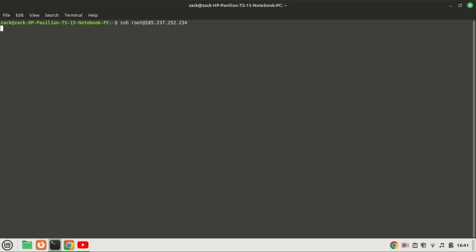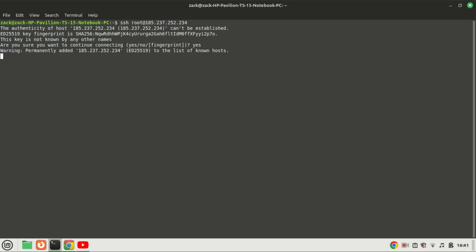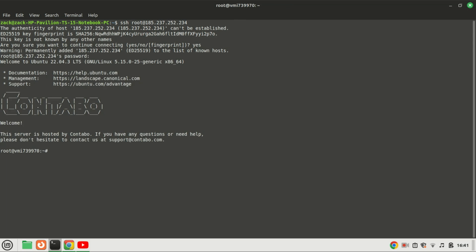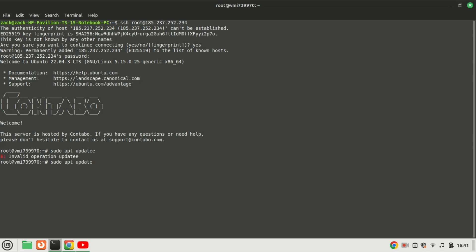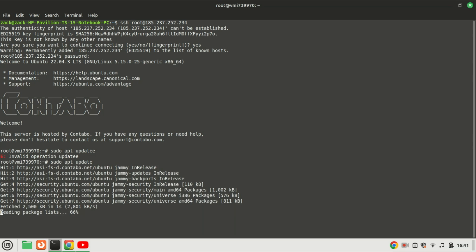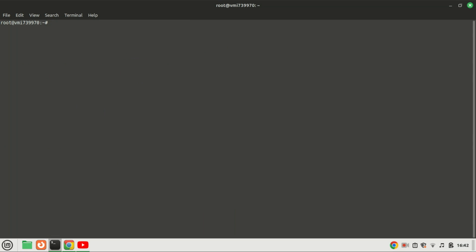The first thing you need to do is connect to your VPS. Ensure that your system is up-to-date by running the update commands.